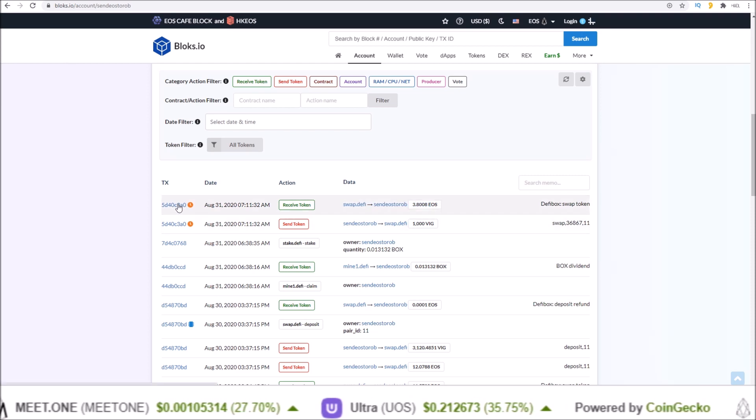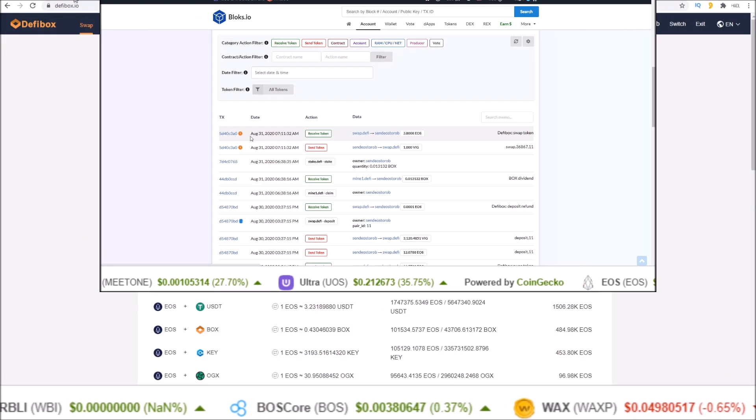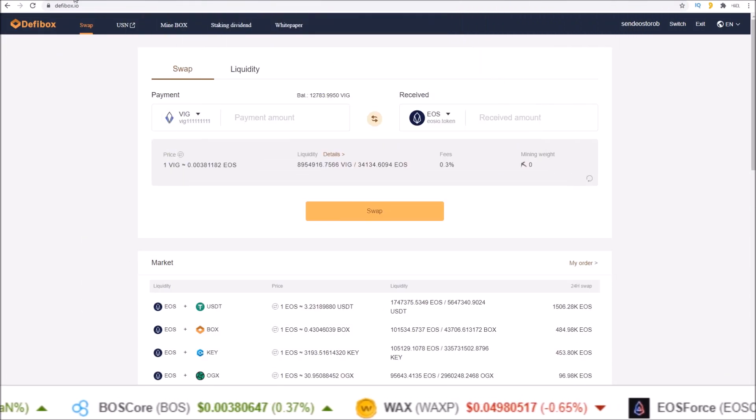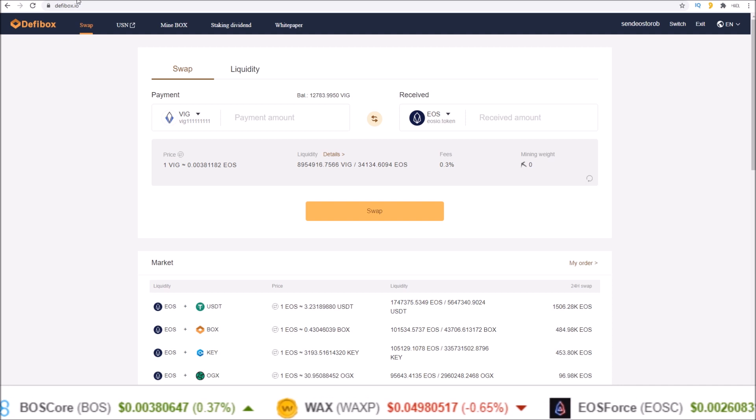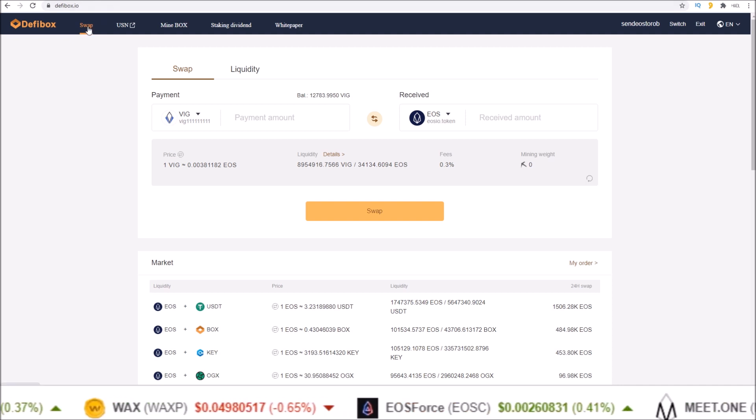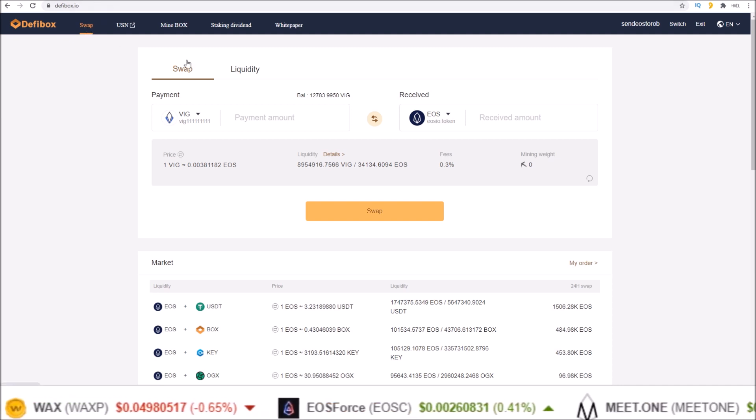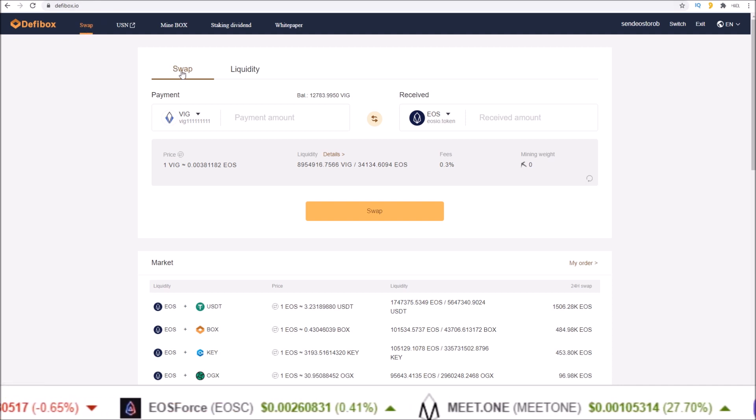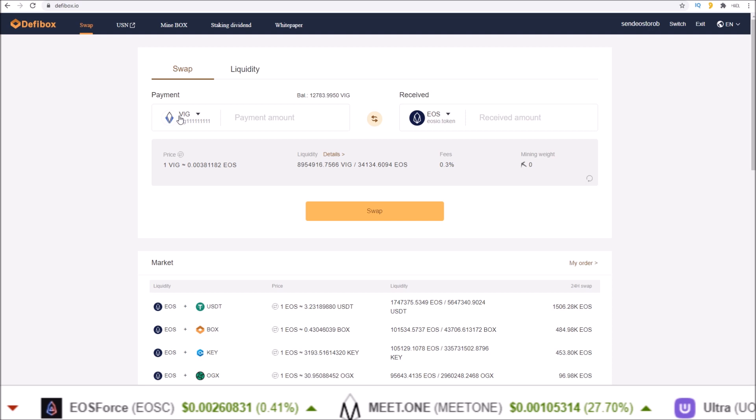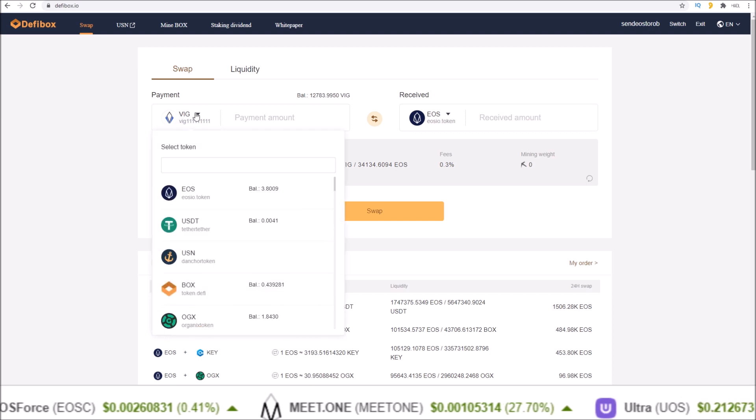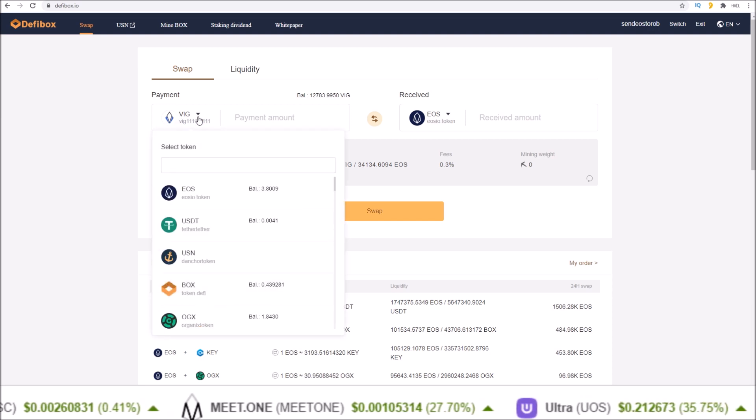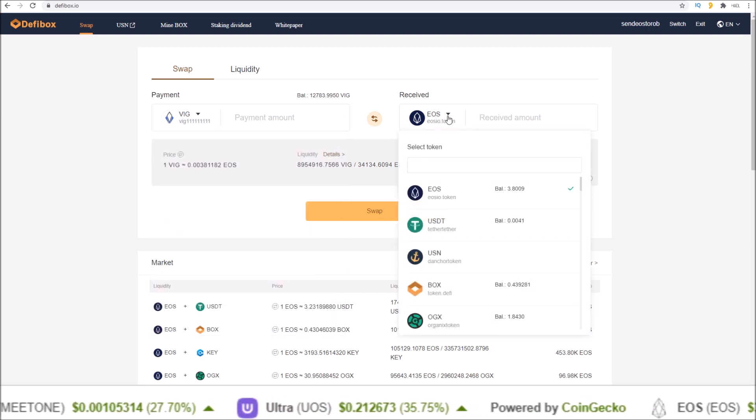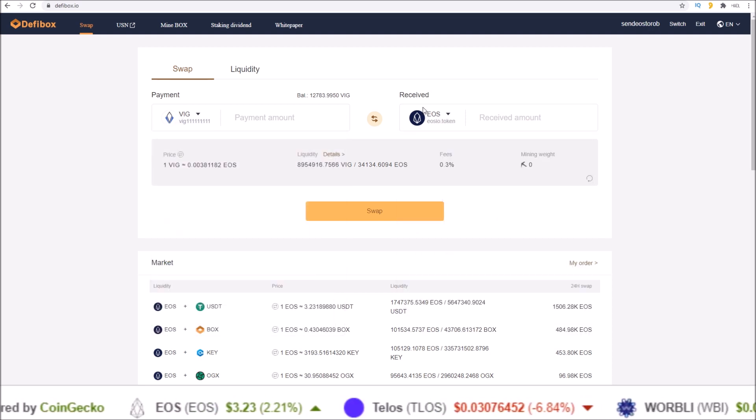That is how you swap tokens on DeFiBox. Swap button at the top, swap button again here, and then choose what token you want to move from, what token you want to move to.